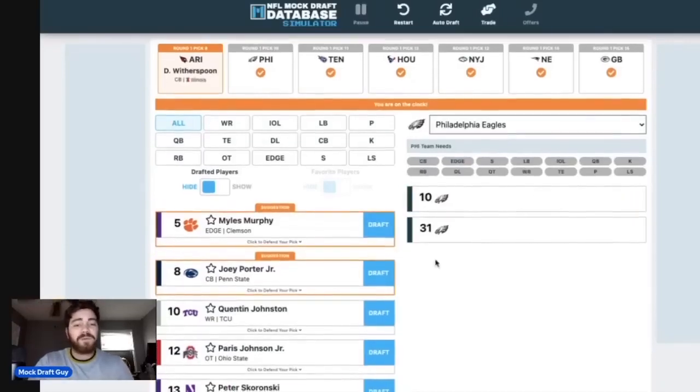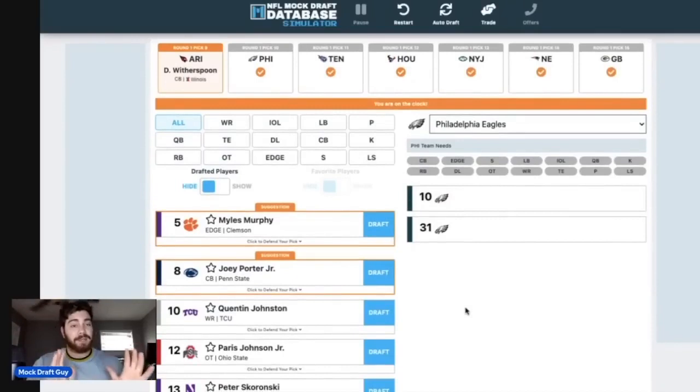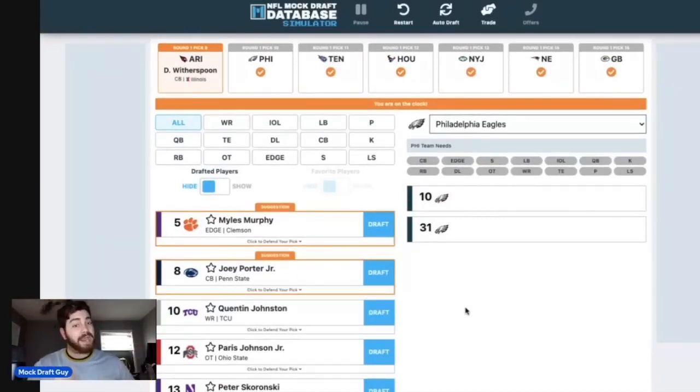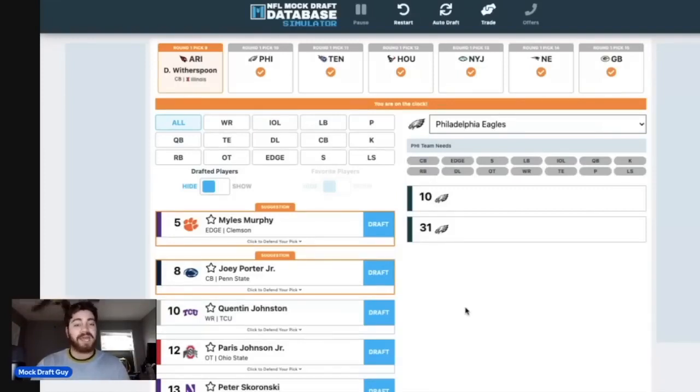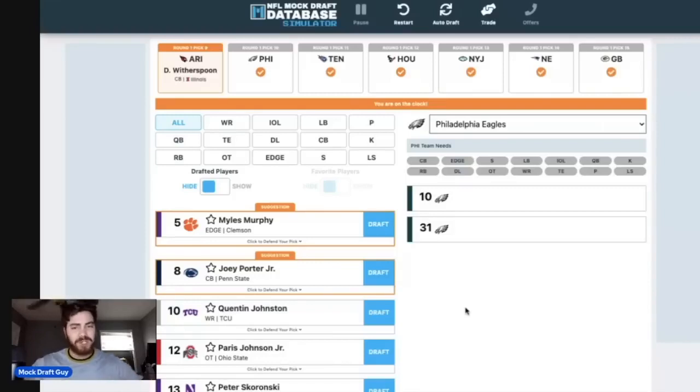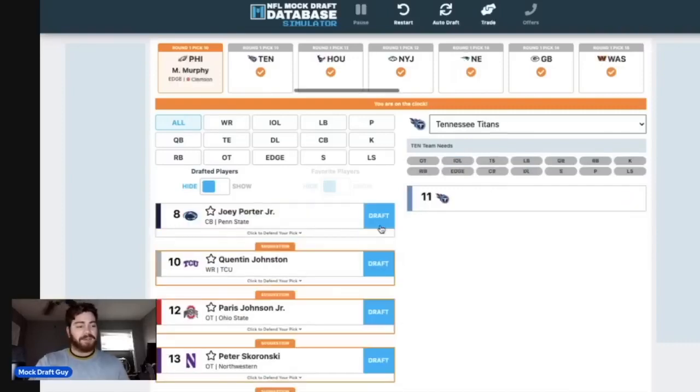And then Philadelphia, well, this is me before the Super Bowl even starts. Maybe Super Bowl champions, maybe Super Bowl runner-ups. Regardless, Miles Murphy falls into their lap here at number 10. I think they go and get him. I'm going to go with Miles Murphy there. That's pretty much a no-brainer. That doesn't need much explanation at all at Miles Murphy at number 10.